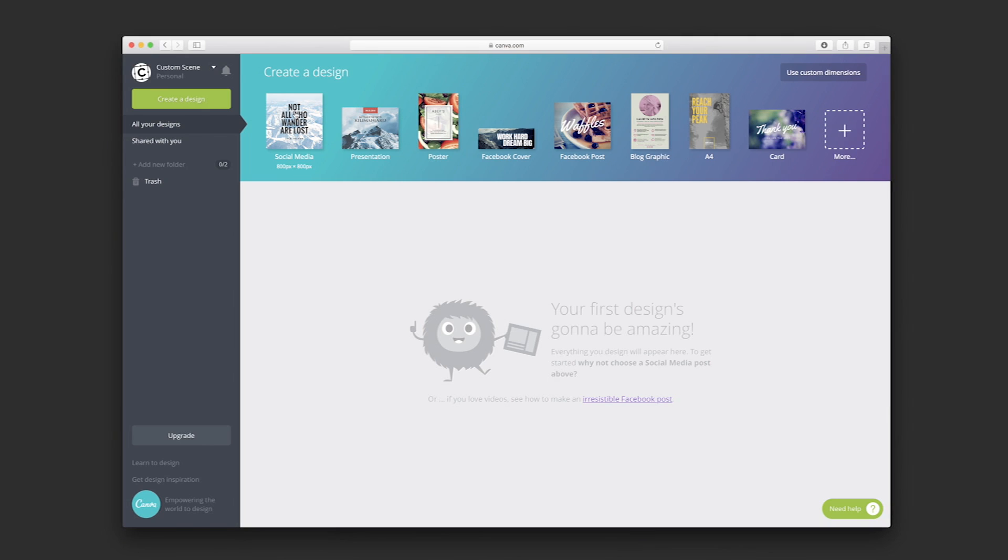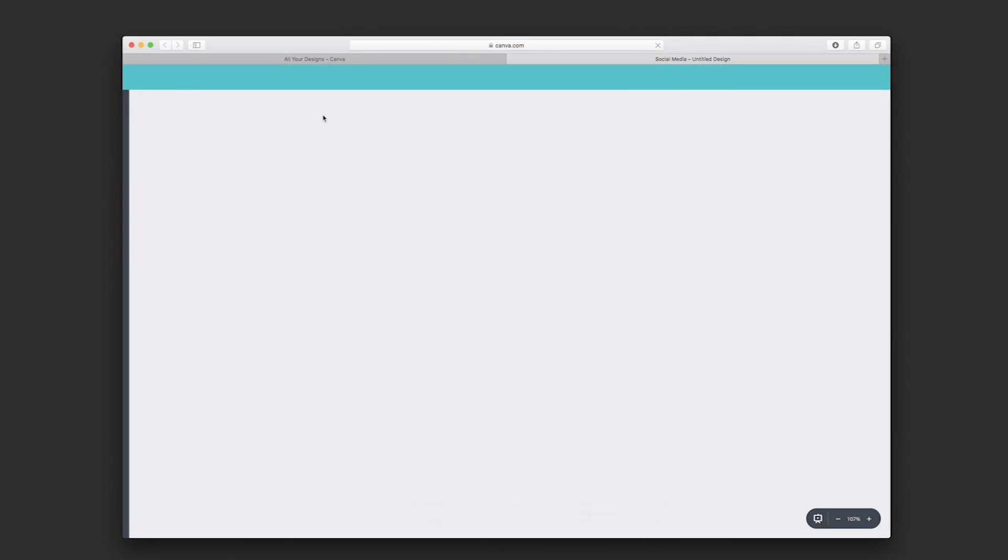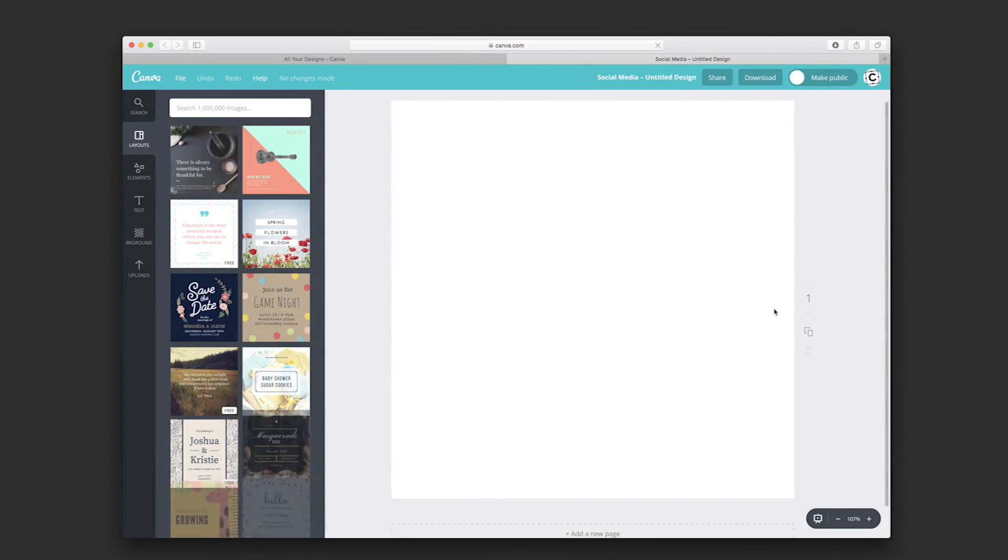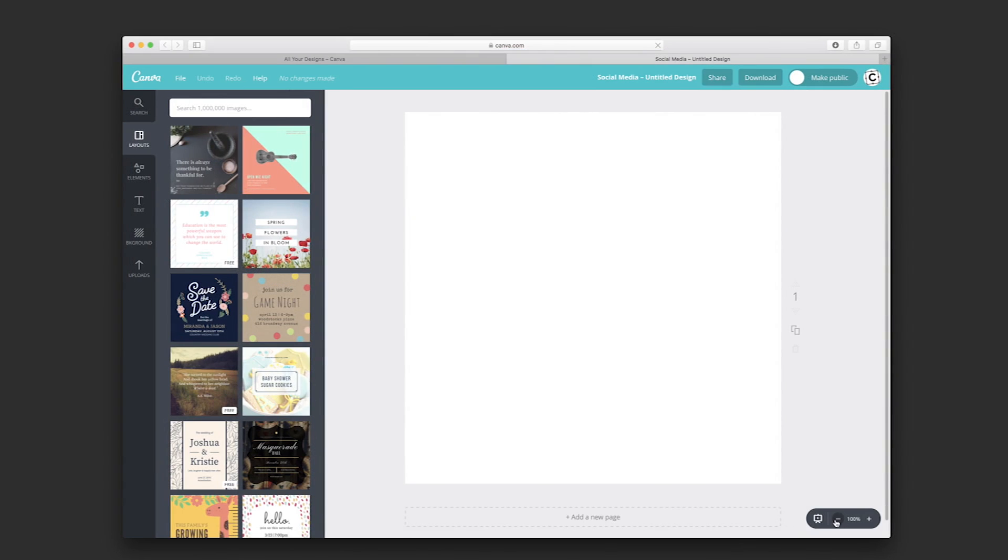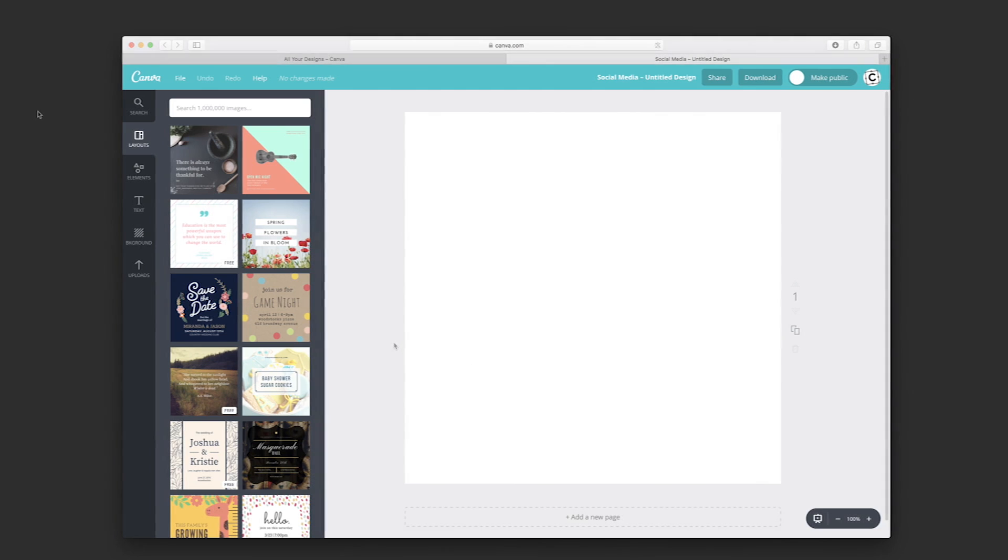For this example, we're going to use the first one, the Social Media Preset, which is 800 pixels by 800 pixels. Once we click, it opens a new canvas. I won't go deep into all the features of Canva.com, but I will show you how to use the simplified version of Custom Scene.